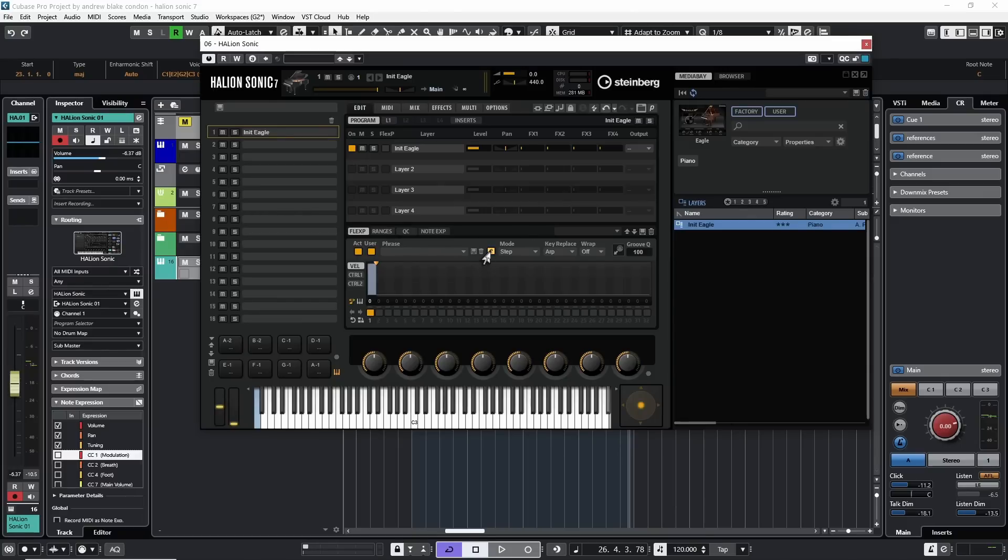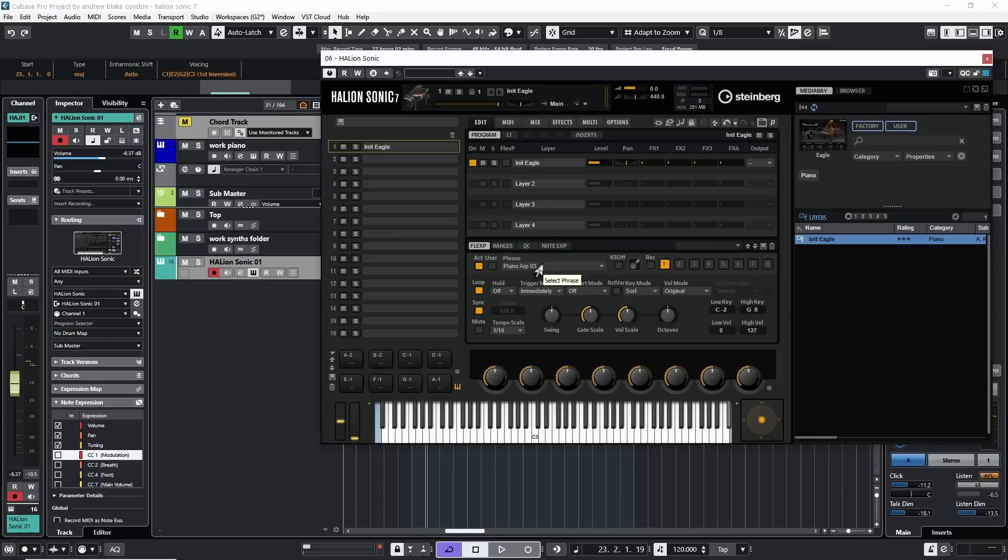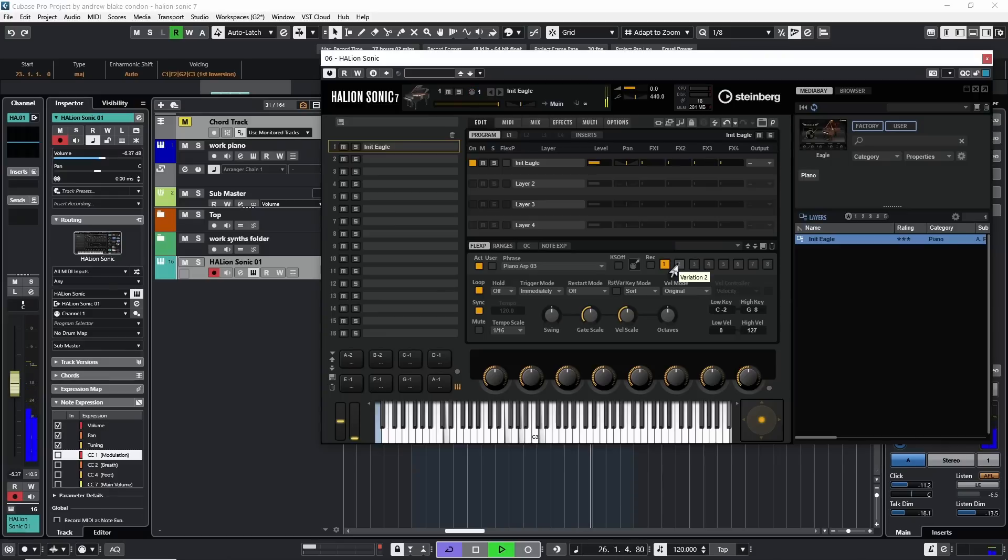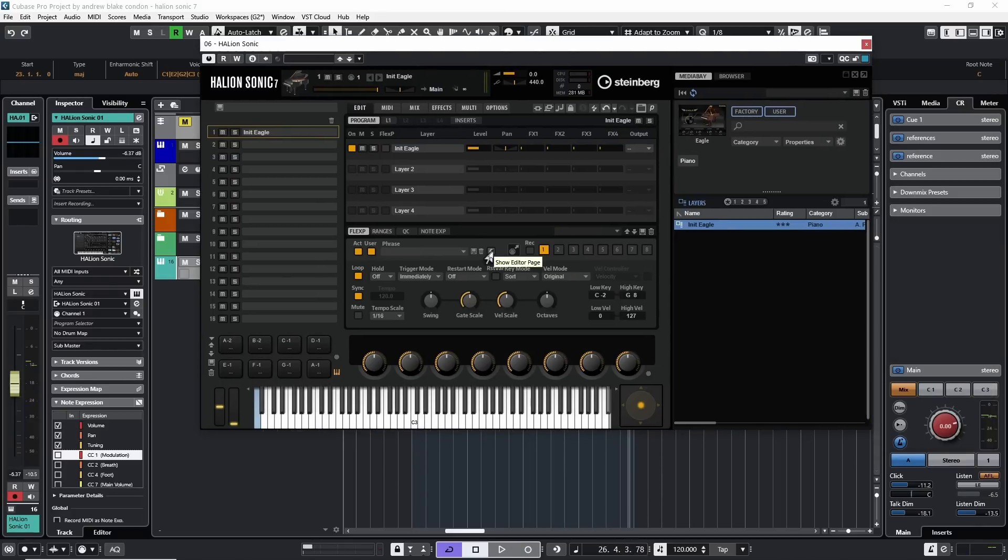And this brings up the sequencer option that we saw in some of the other synth modules. Hit that again, it goes away. Moving further on the right, we have these variation buttons, where we can start adding extra variations in if we want. So whatever I added with the phrase originally, if I come over and hit one of these variations, let's go to variation two, I can add a different phrase in here. And now I can use these variation buttons to change between those different phrases.